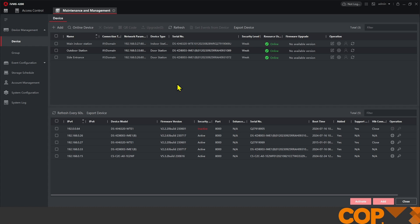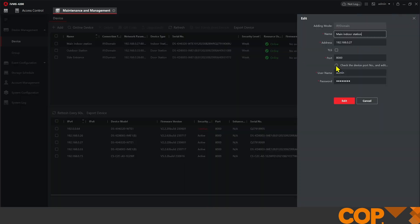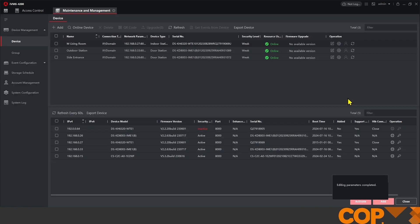So before we add any other device we're going to change the name of our main indoor station to M for main and then living room. So we have clear indication which device our main is and where it's located.